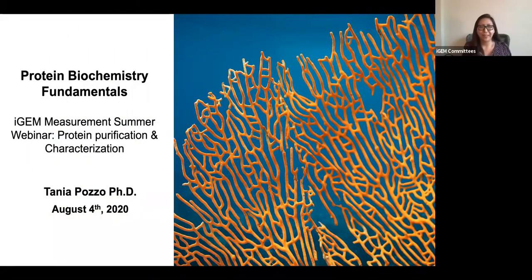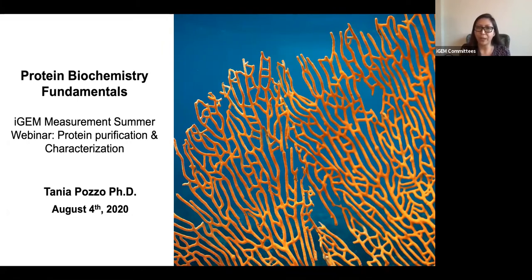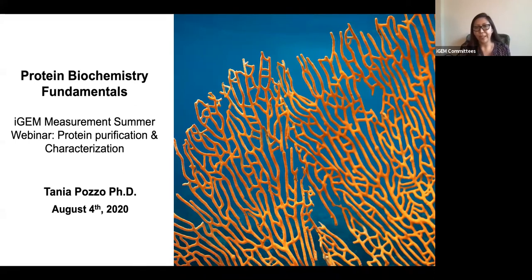Hi guys, welcome to the last summer webinar from this season. This last webinar is called Protein Purification and Characterization. My name is Tania Pozzo, I'm a member of the IJM measurement committee since 2018, and I'm currently a protein scientist in a company in the California Bay Area.